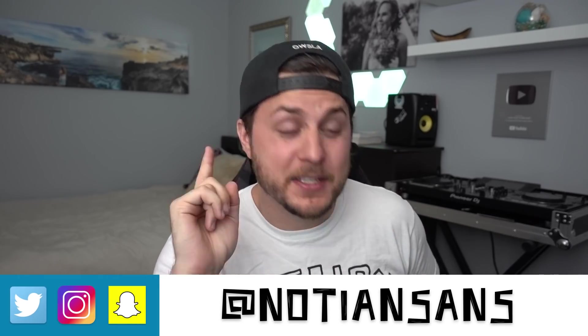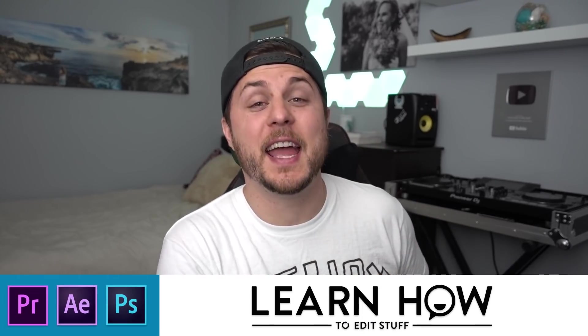Ladies and gentlemen, boys and girls, welcome back. My name is Nadia Sands. This of course is learn how to edit stuff. And today we're going to do more stuff for TikTok.